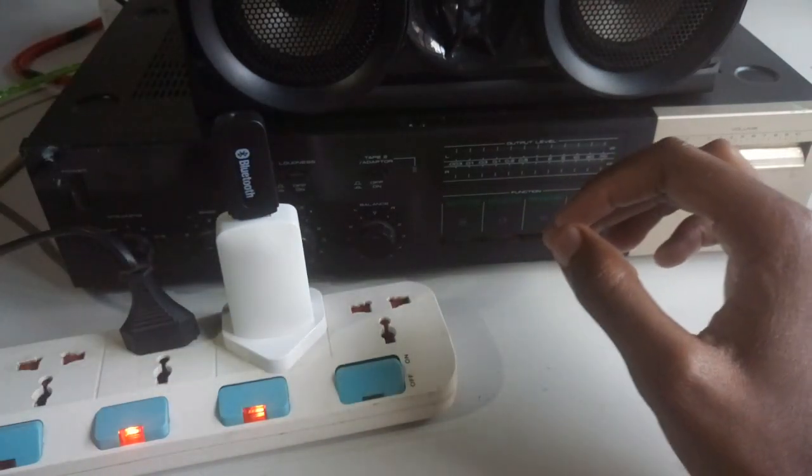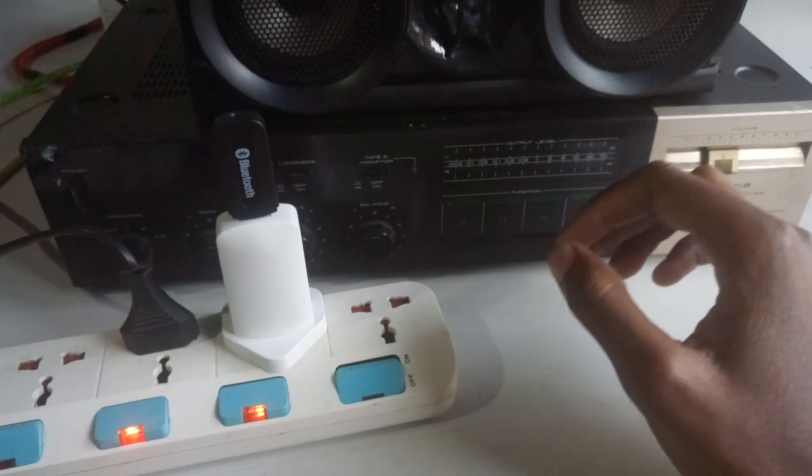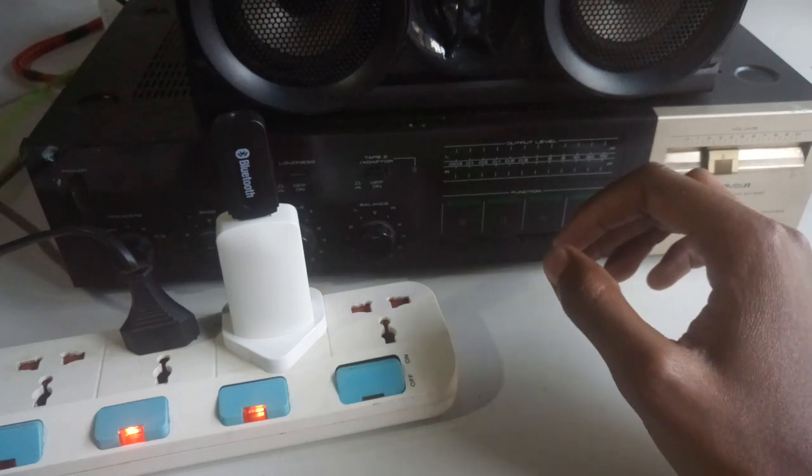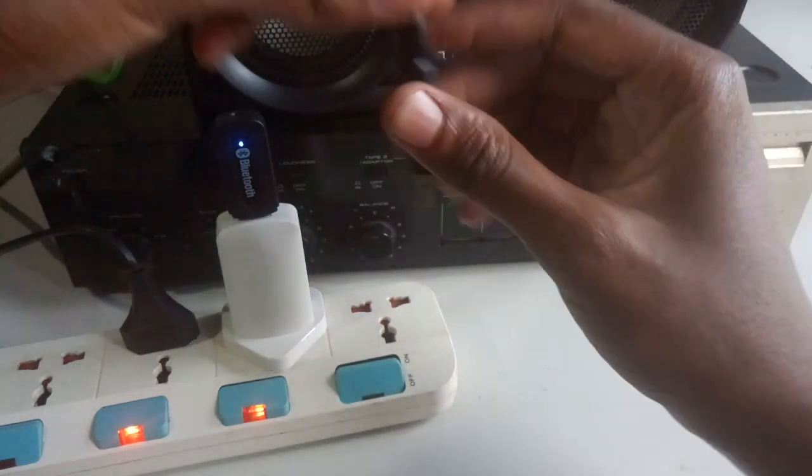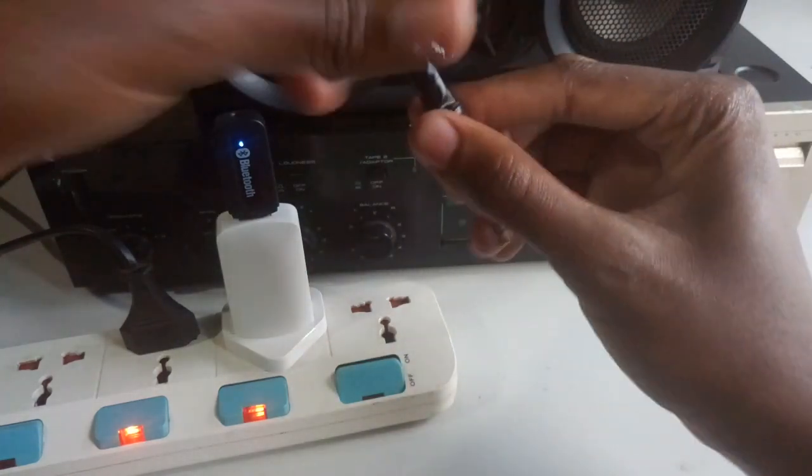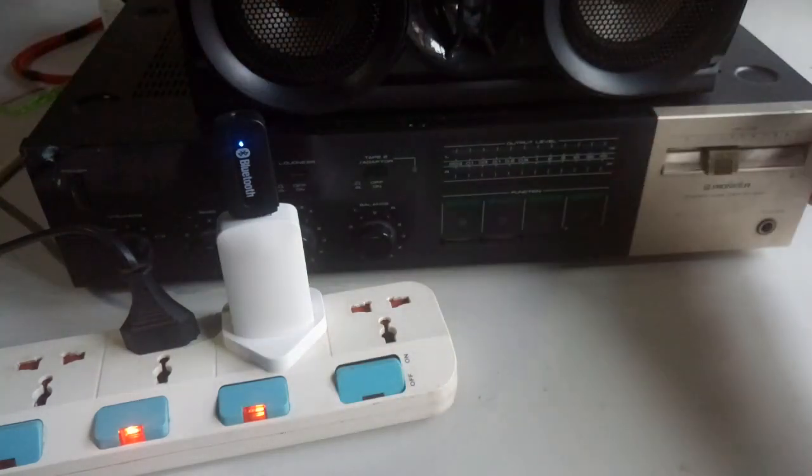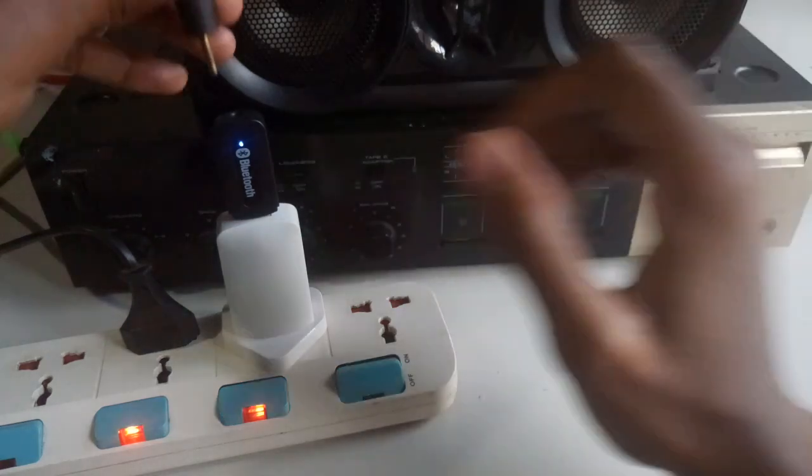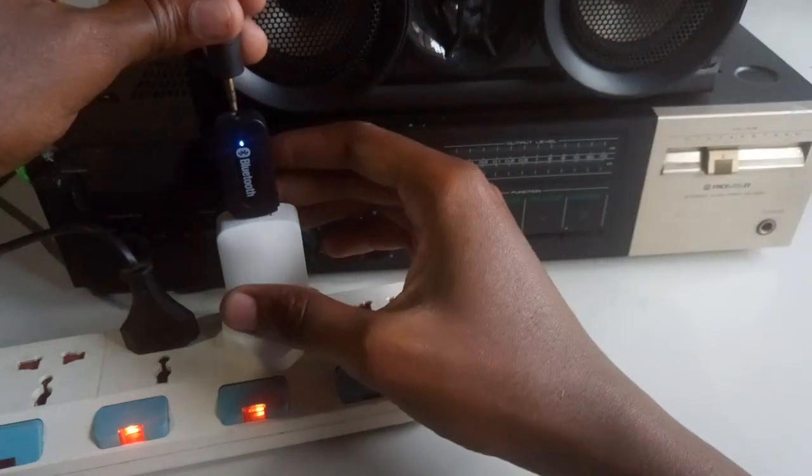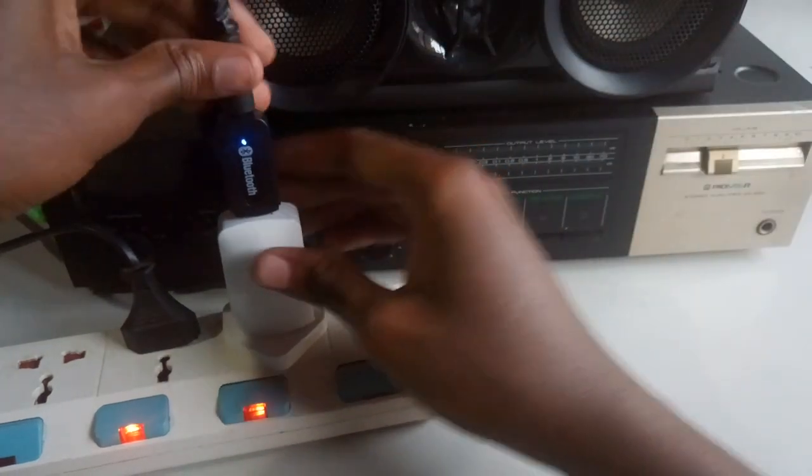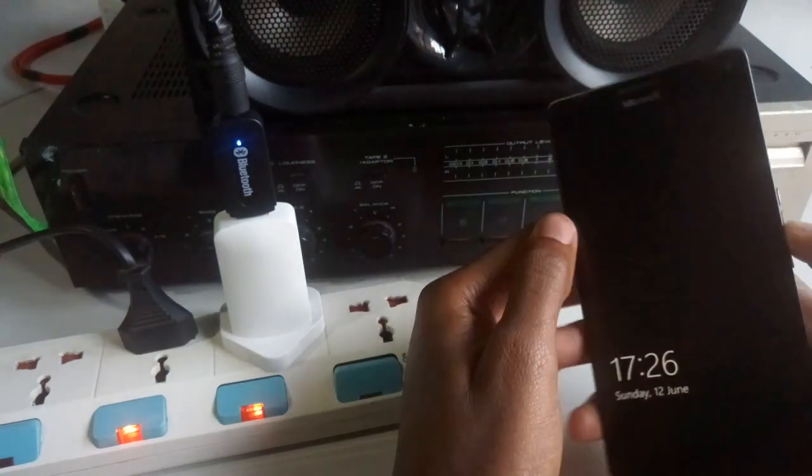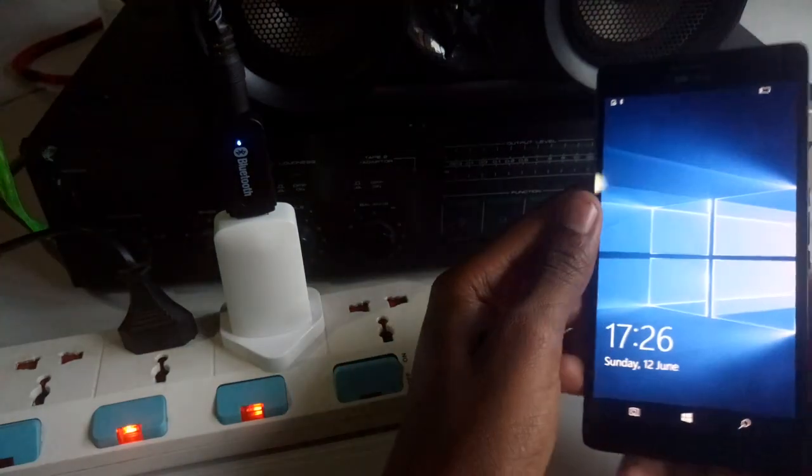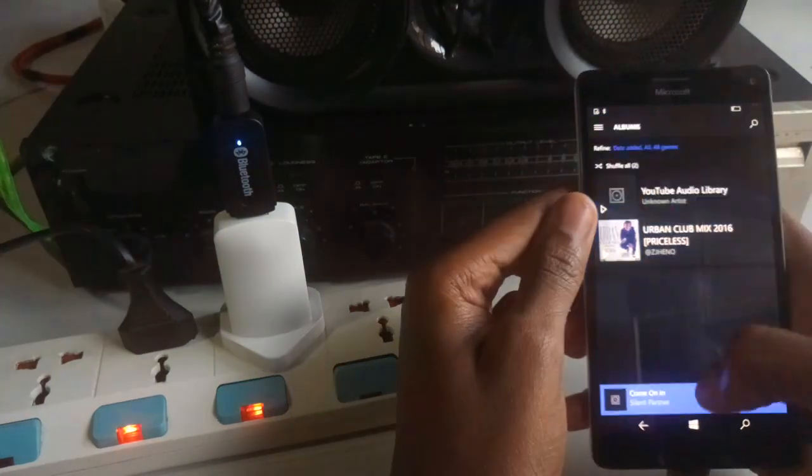Yes, it's on. Now what I've done is I'm using this cable connected to the back of this amp. It's a pretty old amplifier from Pioneer, so let's power it up.